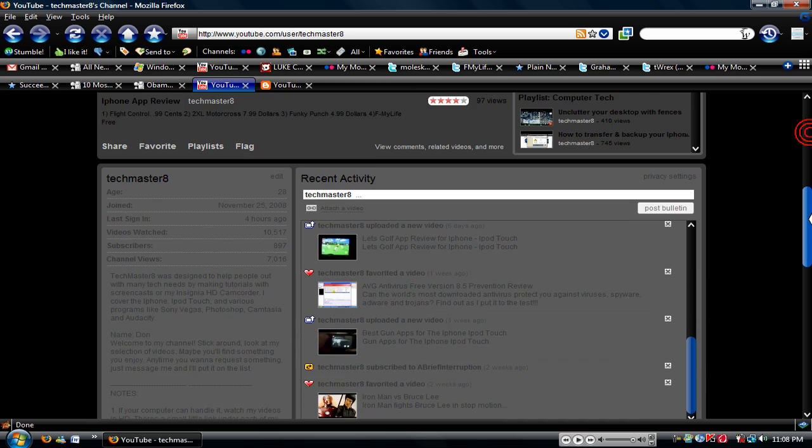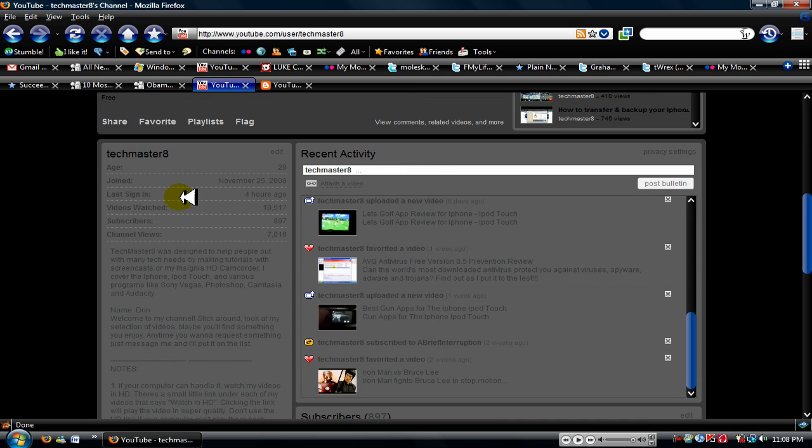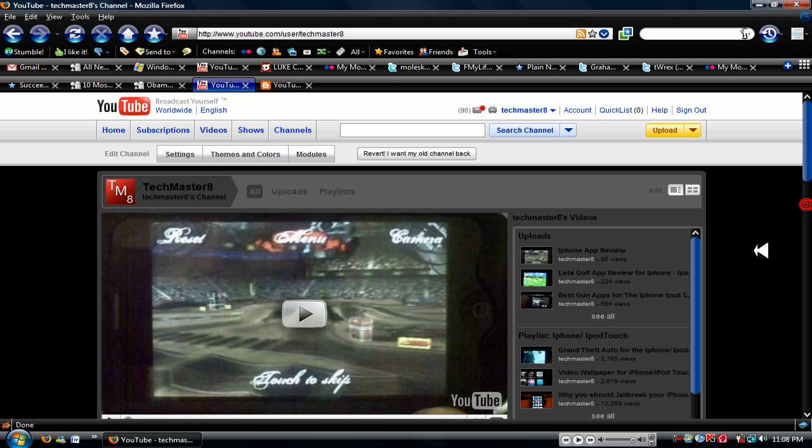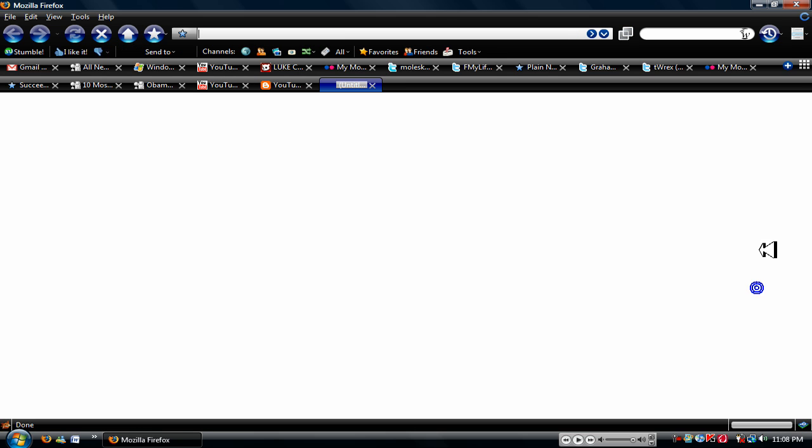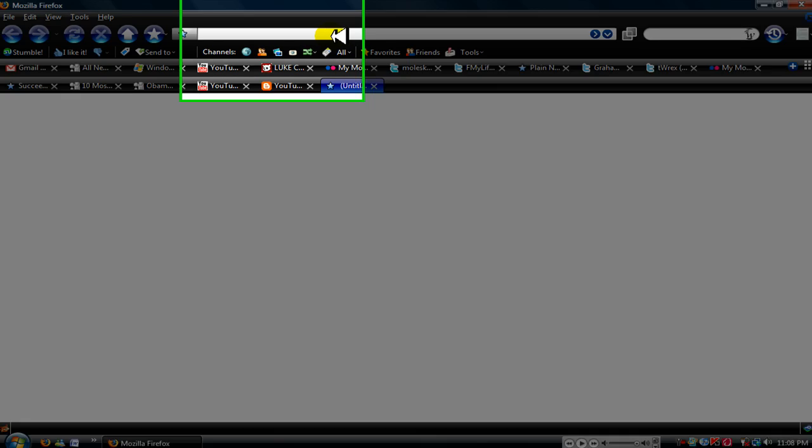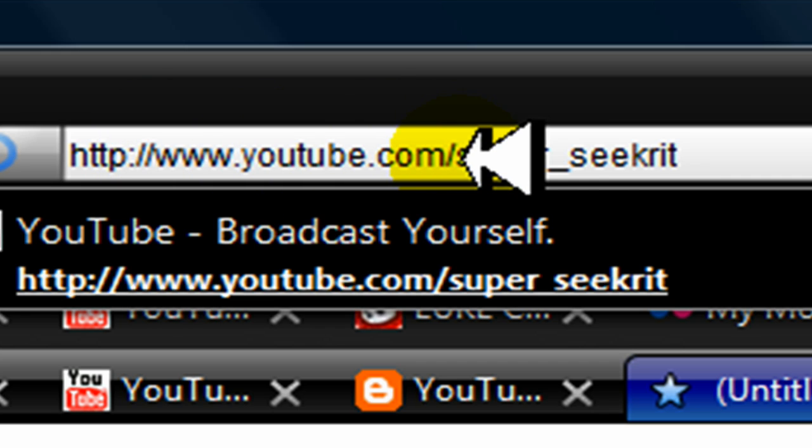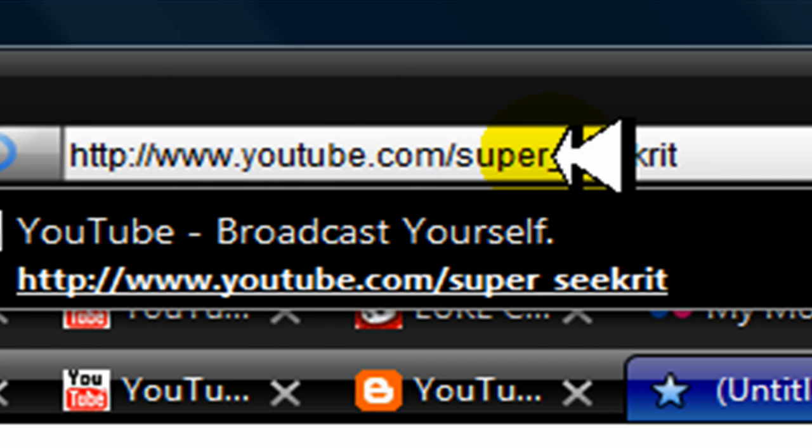And I'm gonna show you how to get this beta, so open up your web browser and type in youtube.com slash super underscore s-e-e-k-r-i-t.